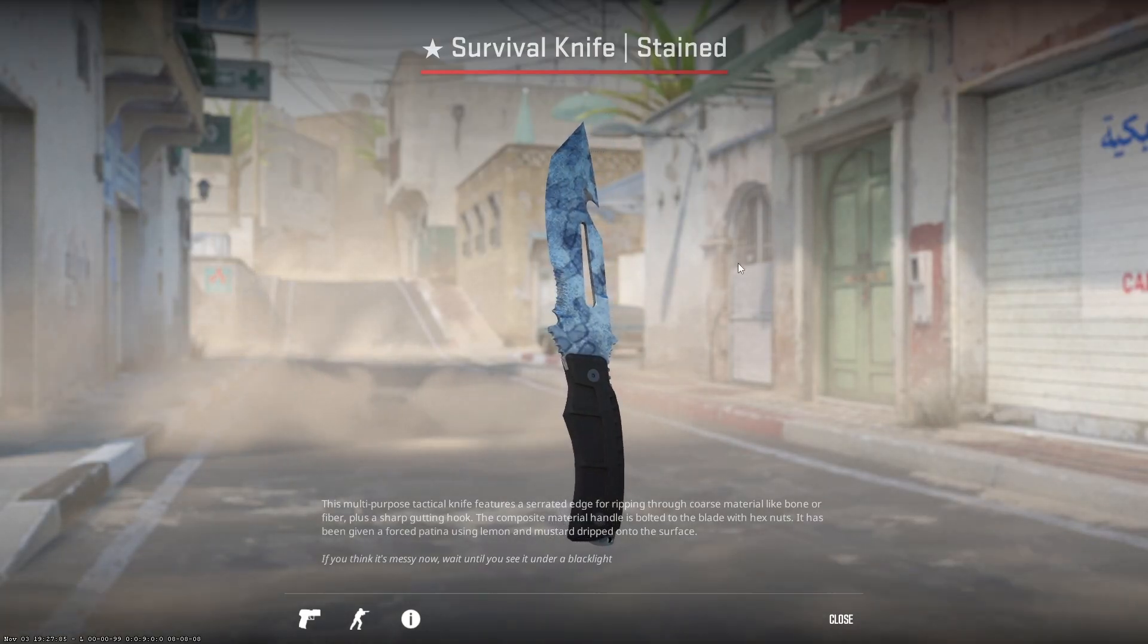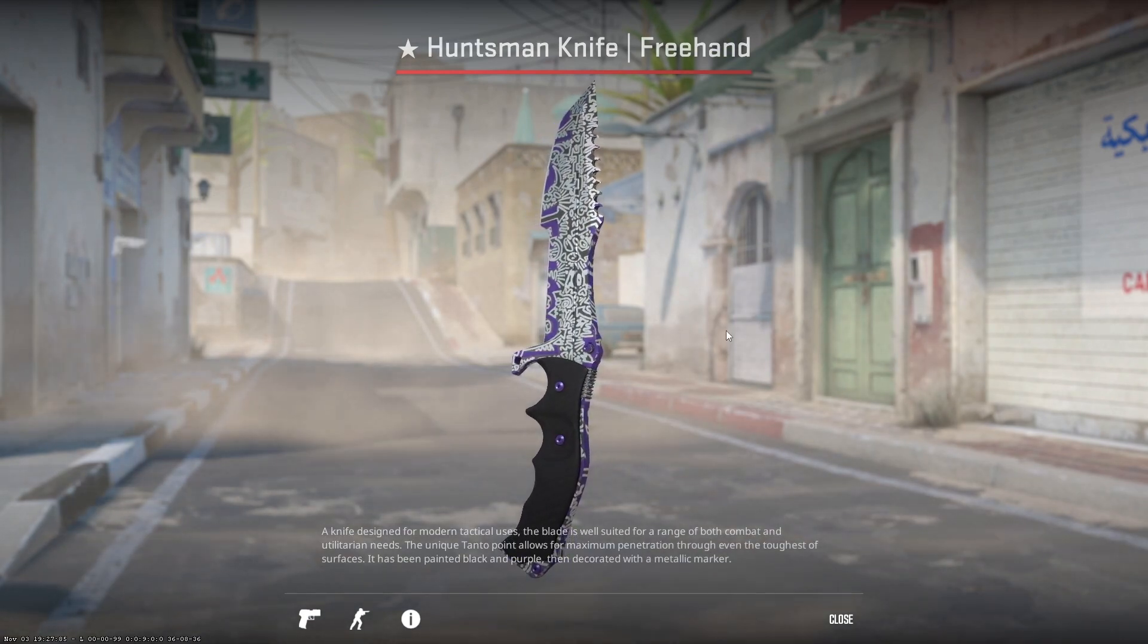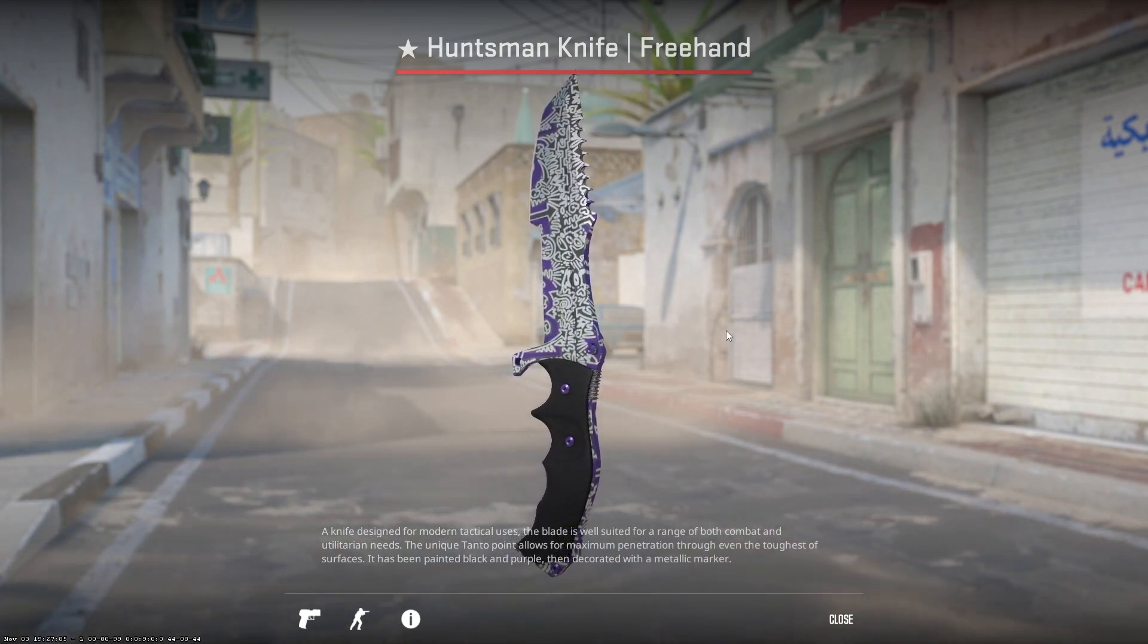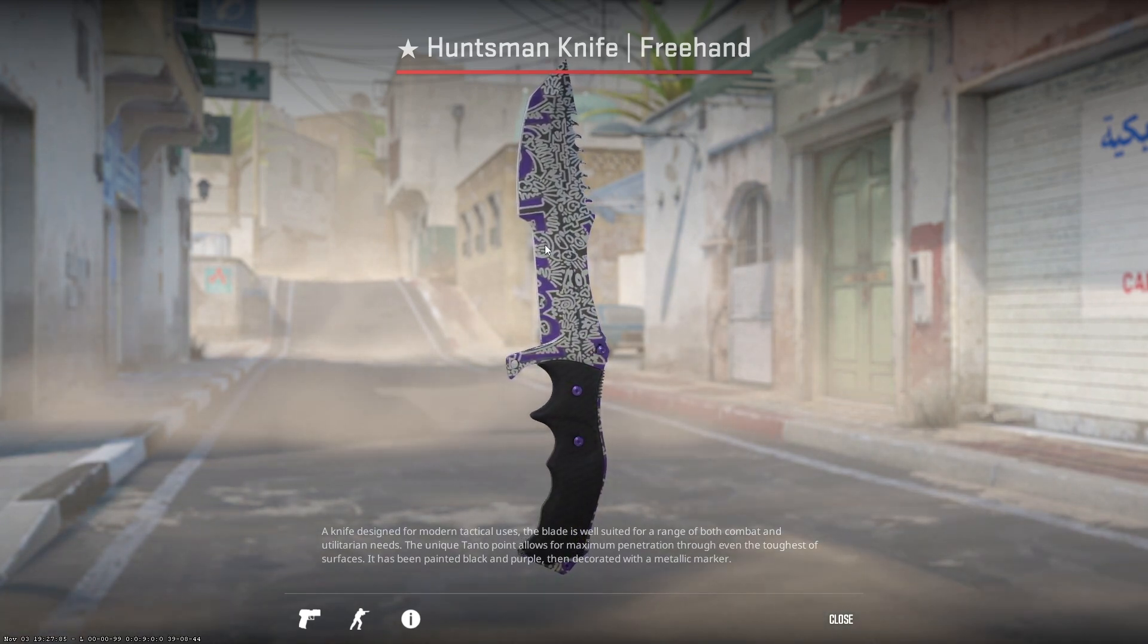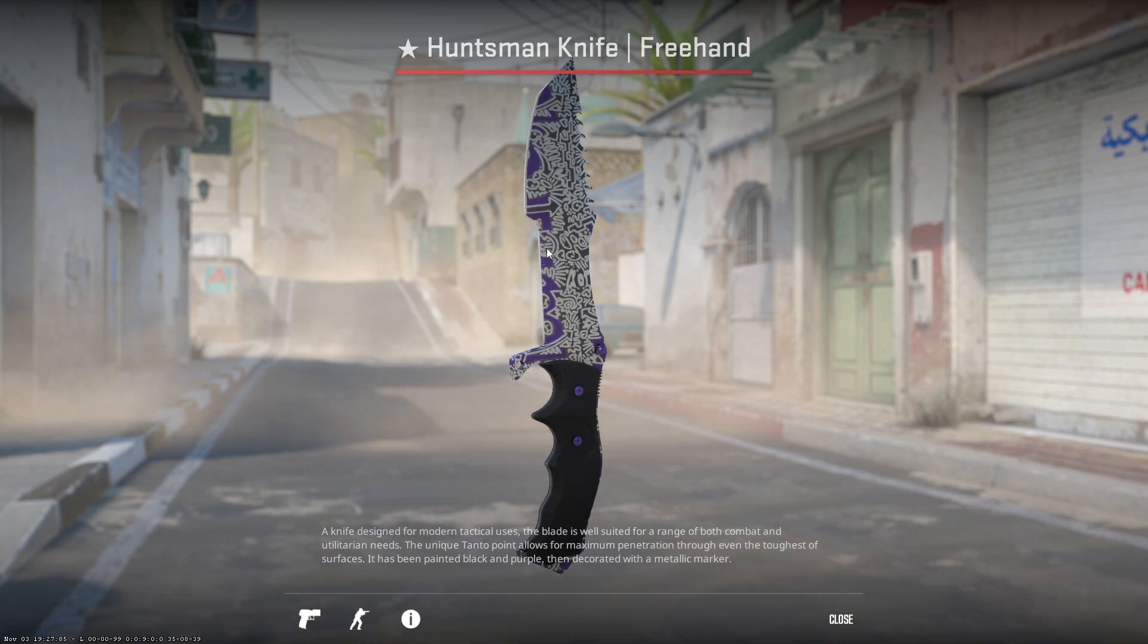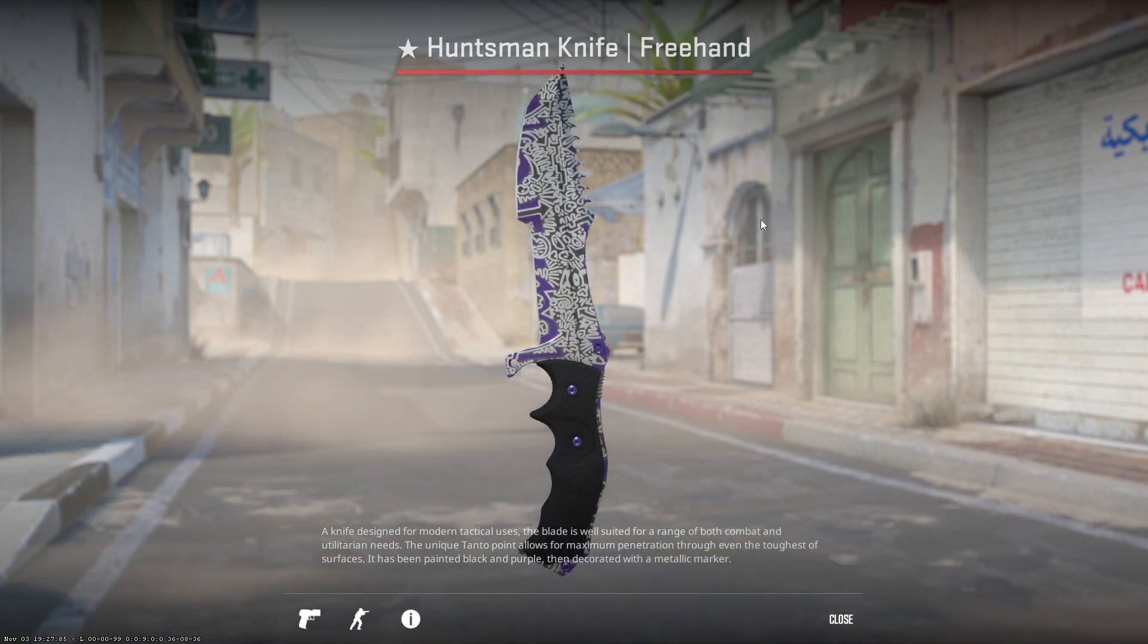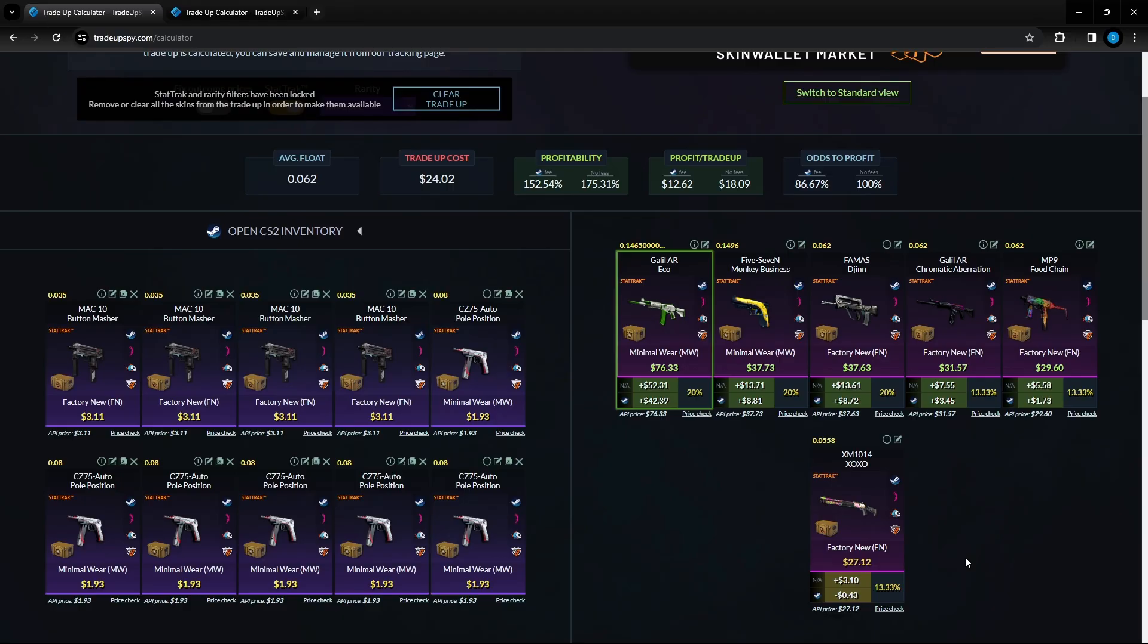Make sure to continue watching the rest of the video as we have some great trade ups coming. Next at 7,500 subscribers I'm going to be giving away this Survival Knife Stained and at 10,000 subscribers I'm going to be giving away this Huntsman Knife Freehand. All you got to do is like, comment and subscribe. Make sure your trade link or steam ID is in the description of your YouTube channel.